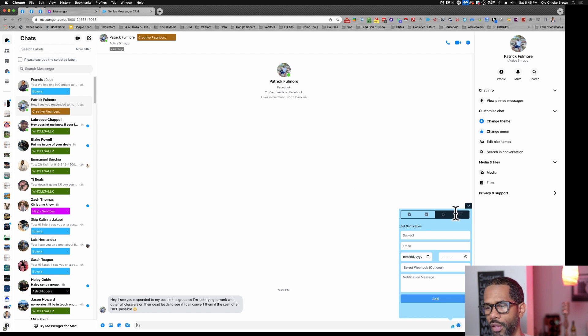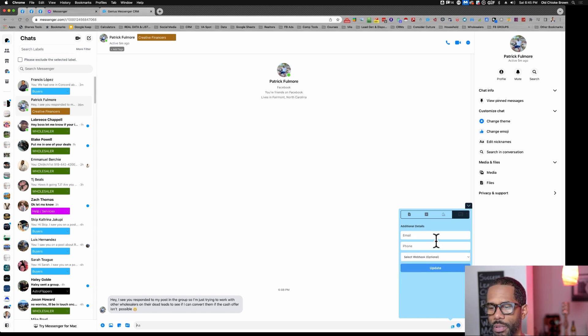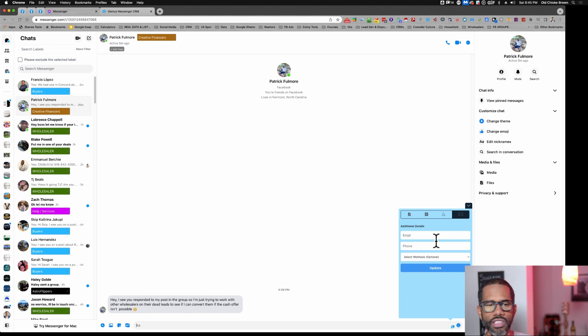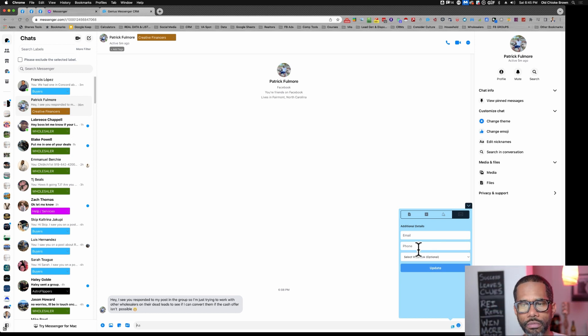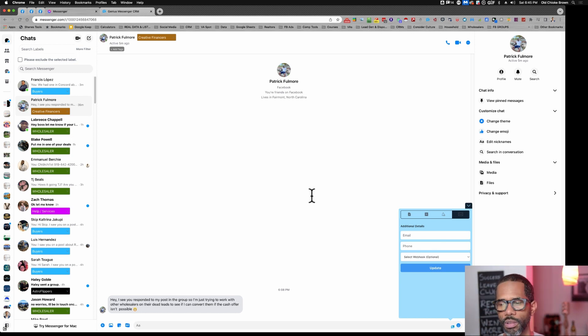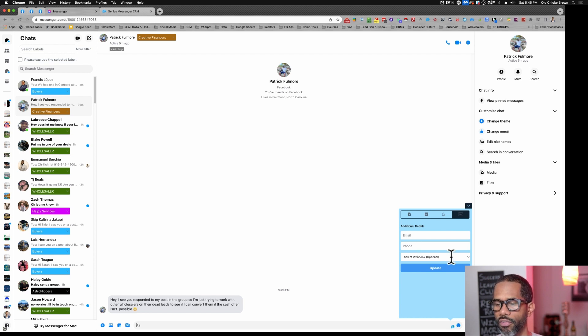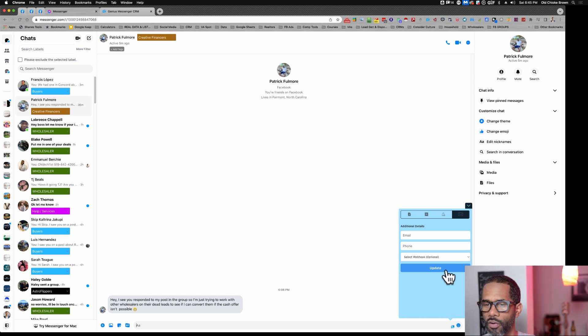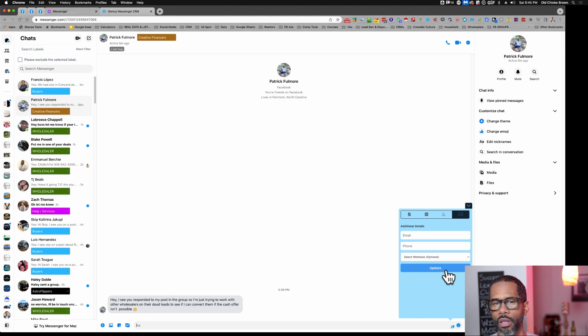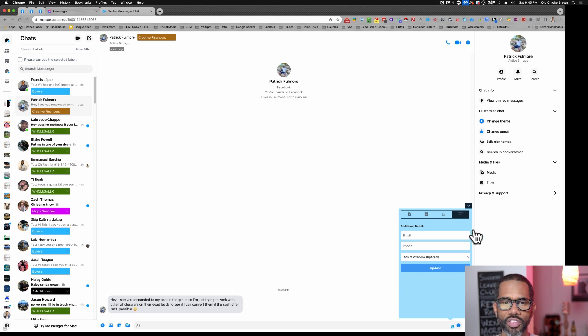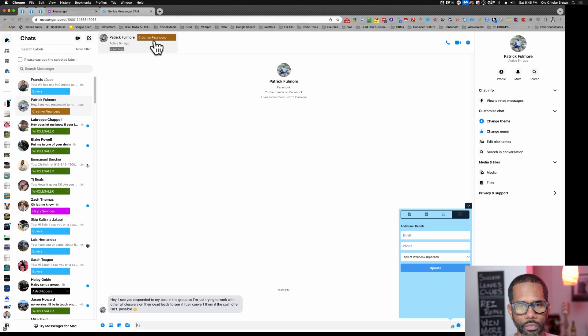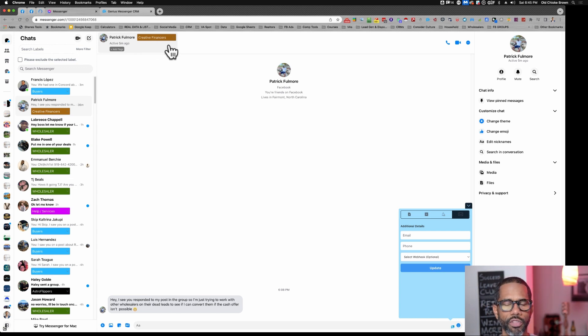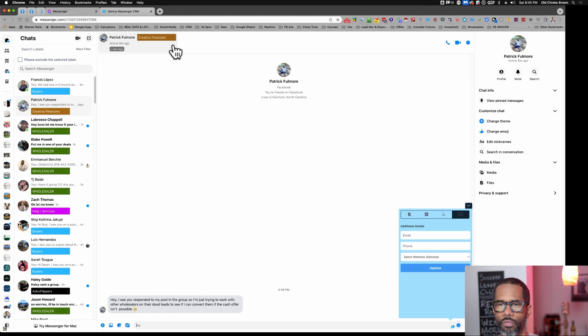The other thing you have here is people's email and phone. I use this section a lot when I'm collecting people's information. I put it here. I can have a webhook that will then Zap this to my CRM with their full name, email, and phone. It also will note that this person is a creative financer. I tend to use that a lot.